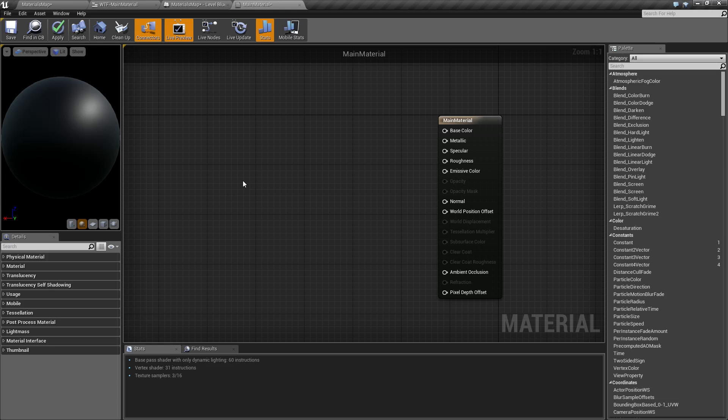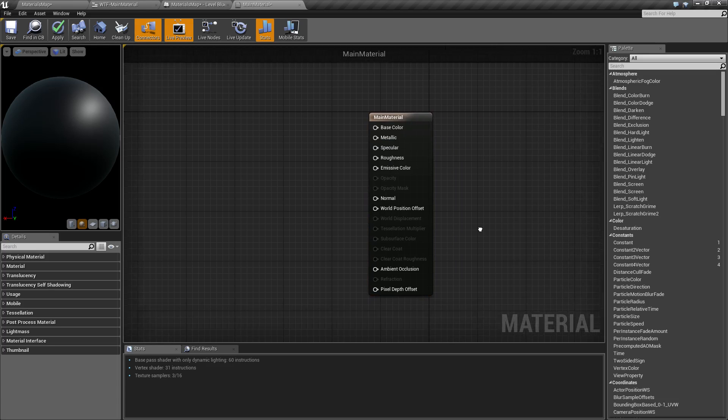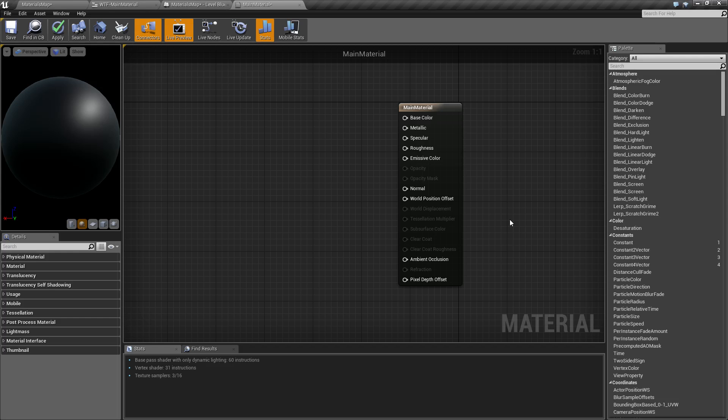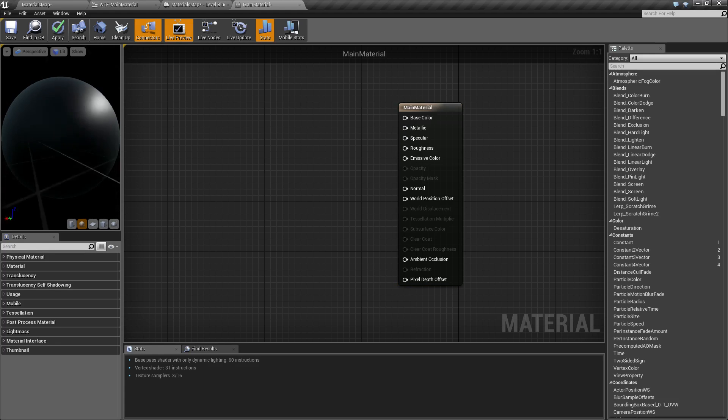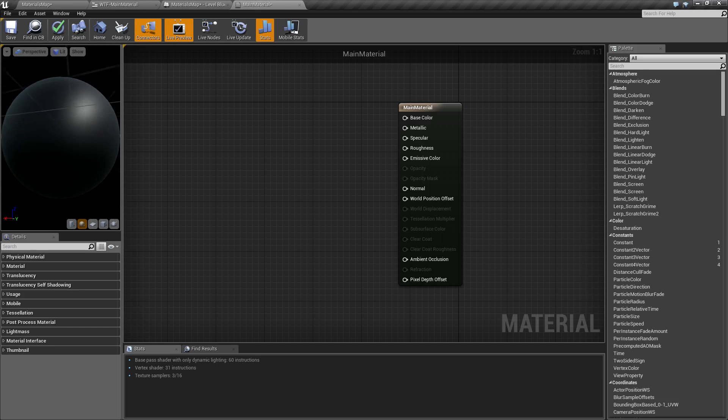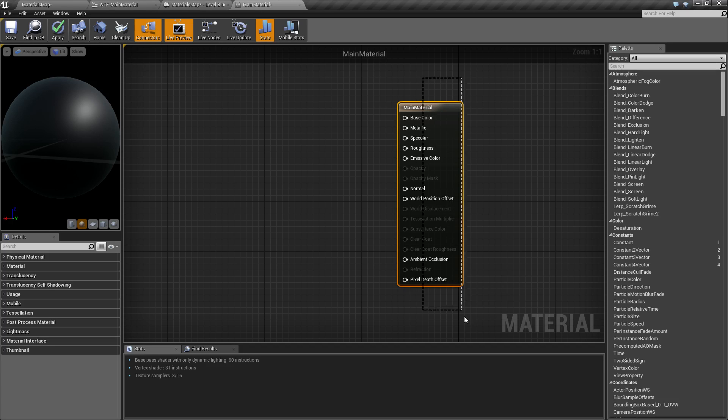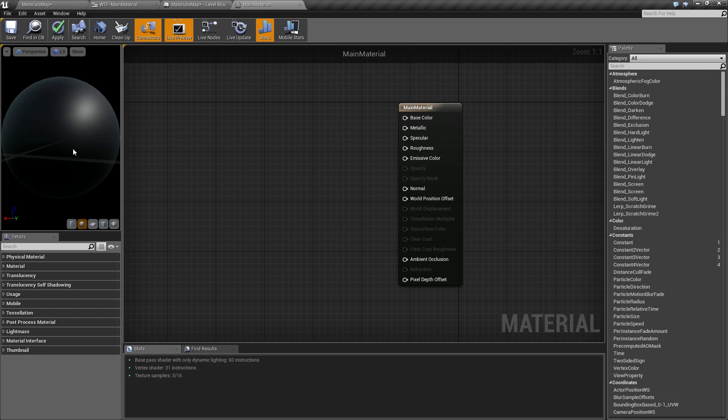So this right here, even though all it does is take inputs, it is actually your final node. It's your output node; it determines what you're going to see on the screen. Right now for example, over here we have a little preview. It's a little round sphere that's black, and it's because all these default settings here, nothing's plugged in, and this is your default setting for your default basic main material.